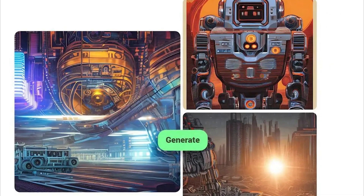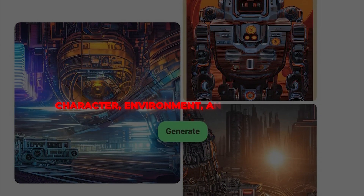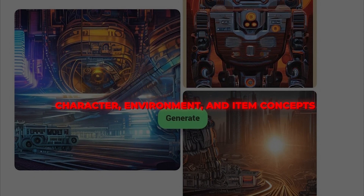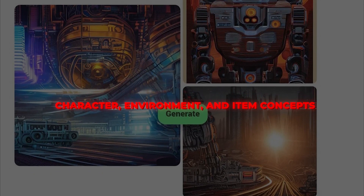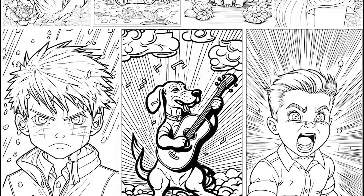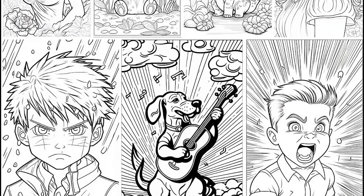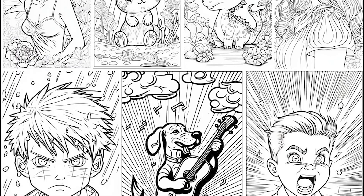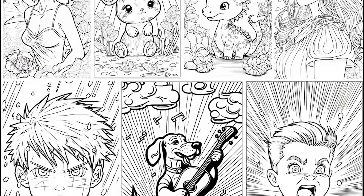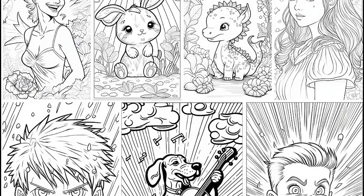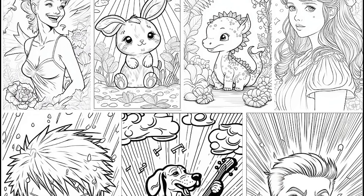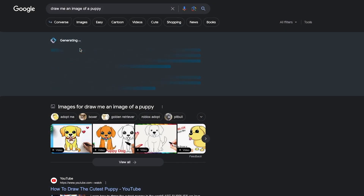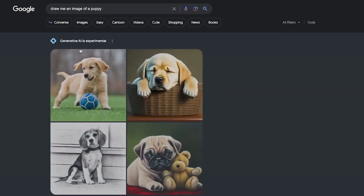Game developers can swiftly generate character, environment, and item concepts, iterating easily by tweaking prompts. Parents can craft custom colouring pages for kids using their interests — like ponies, dinosaurs, construction vehicles, and more — great for educational entertainment. And of course, hobbyists can simply have fun and get creative.